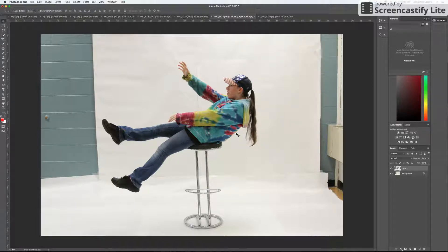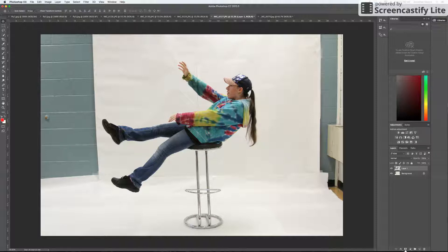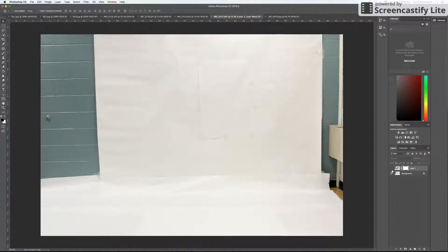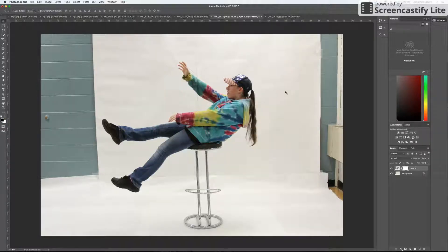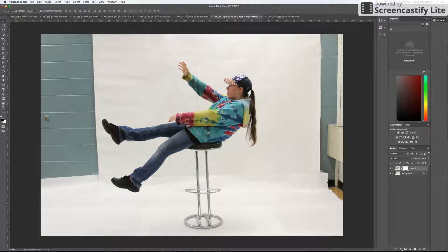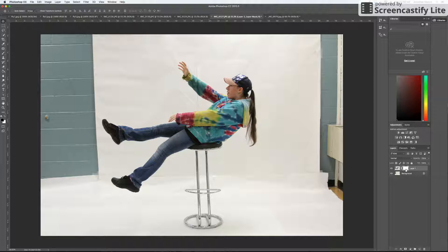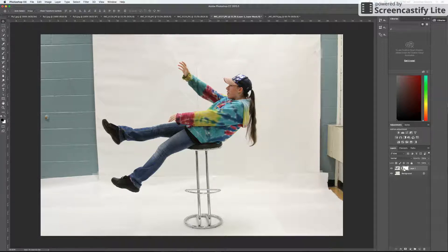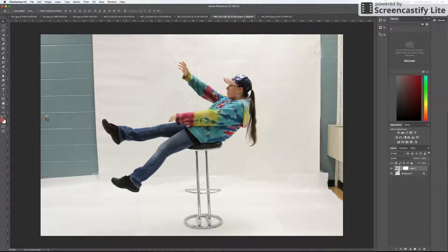The next thing that I'm going to do is add a layer mask to my top layer, which is the picture with my subject in it. I'm going to add my layer mask, which is going to be a white layer mask. Make sure that that thumbnail where your layer mask is highlighted, or just make sure it's highlighted and selected.